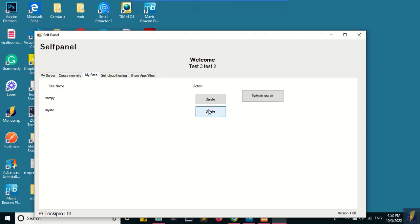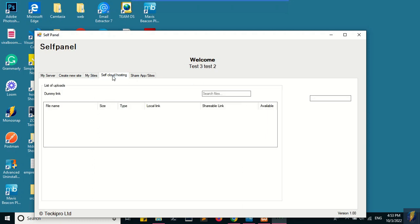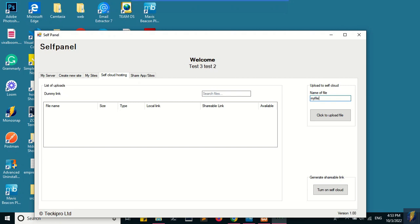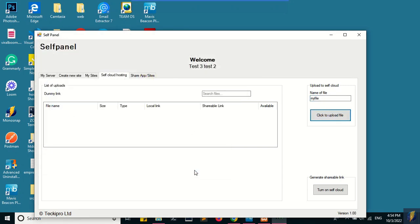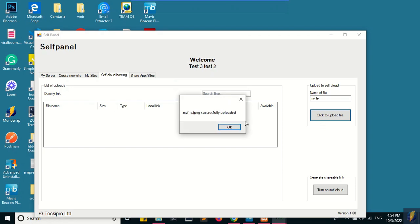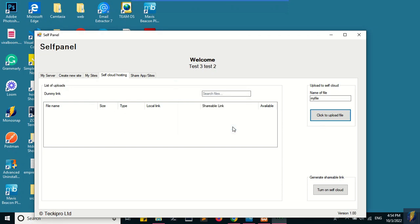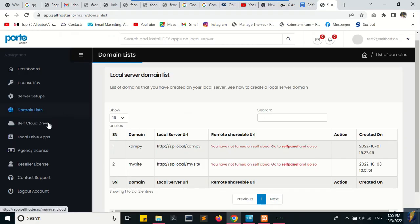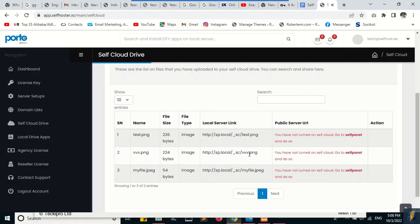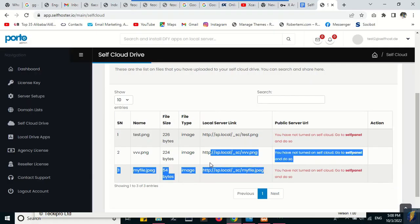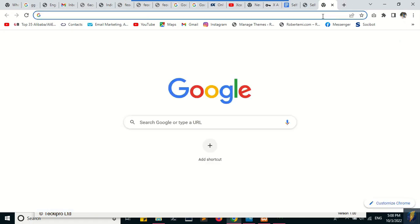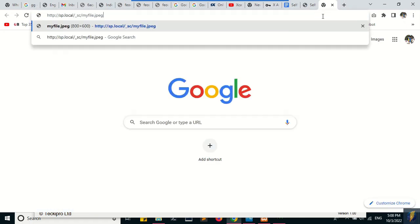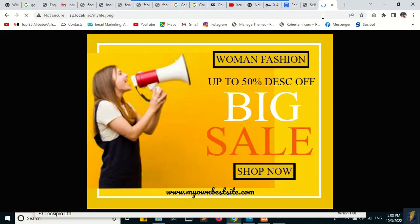You can delete the site, refresh the list to fetch the record from the live server. You can upload an image, for example. Go to safe cloud and you can see the image that you uploaded. You can view it.